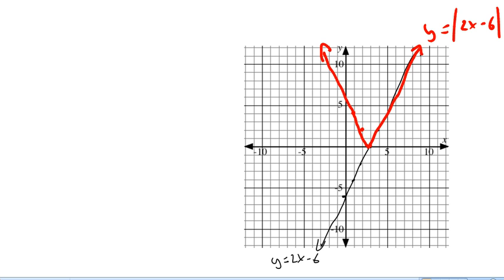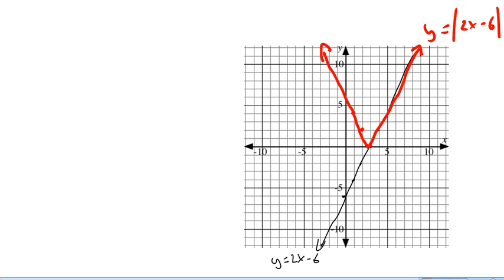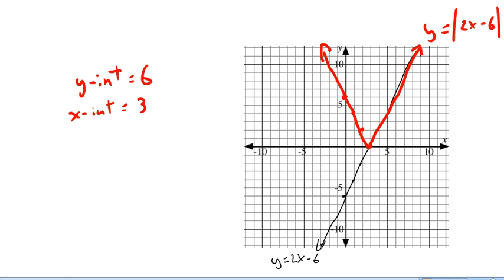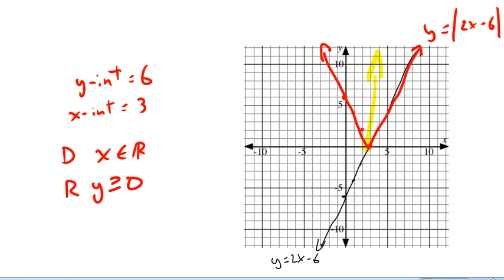Now they've asked for intercepts, domain, and range — all for the absolute value graph. Our y-intercept is at 6. Our x-intercept: the graph touches the x-axis at x equals 3. For domain, we can put any x we want into this equation, so x is any real number. For range, our y-values start at 0 and go up, so the range is y is greater than or equal to 0.